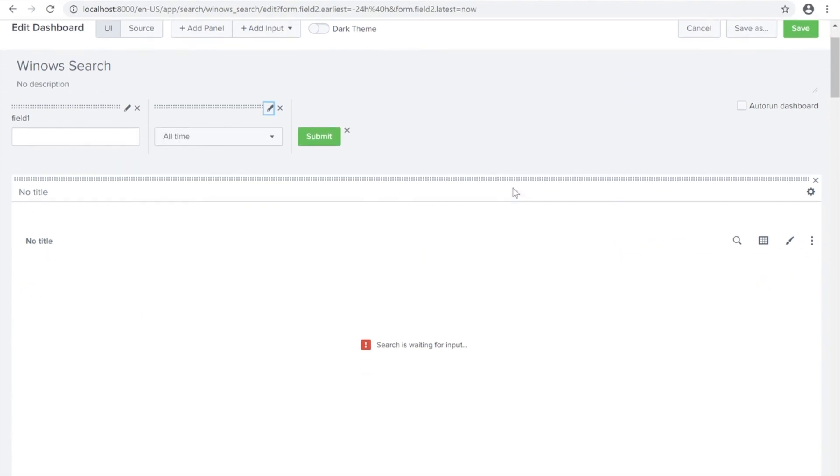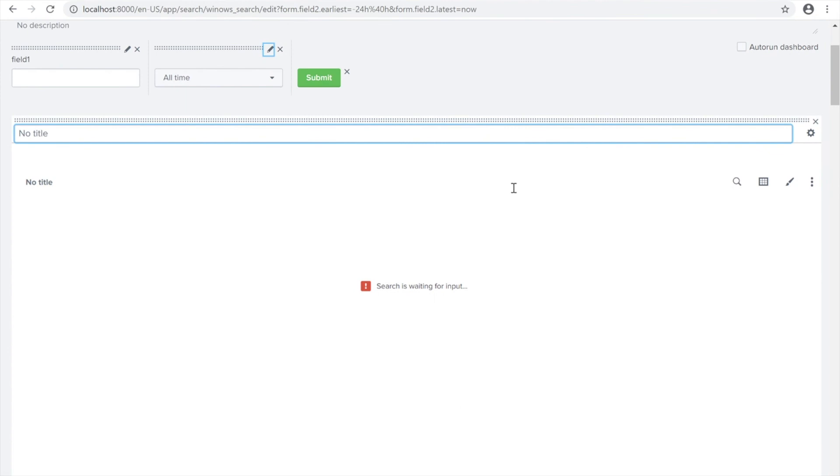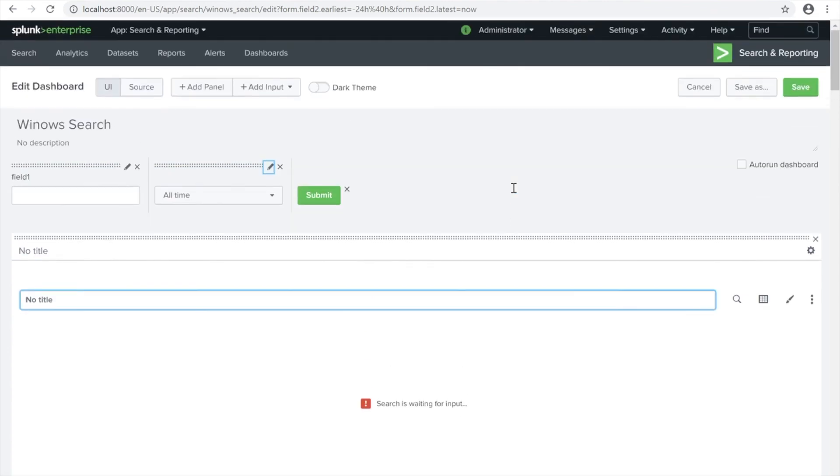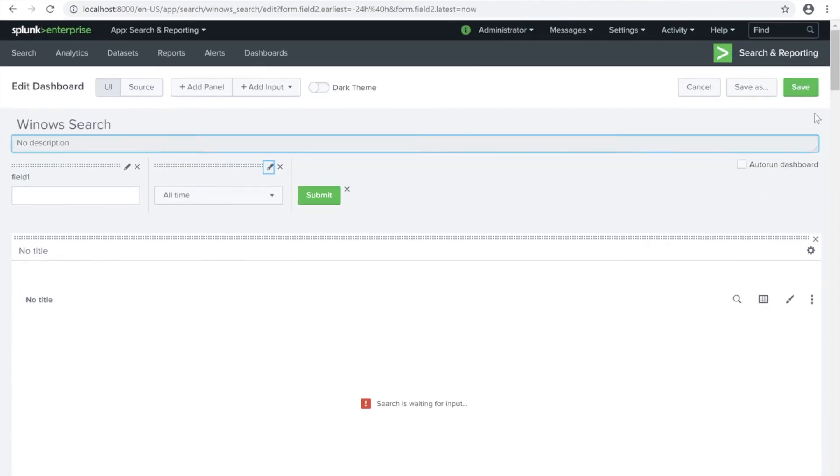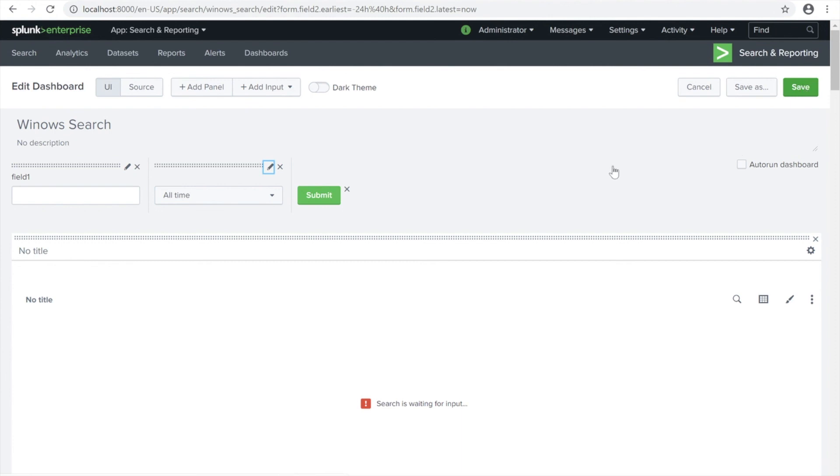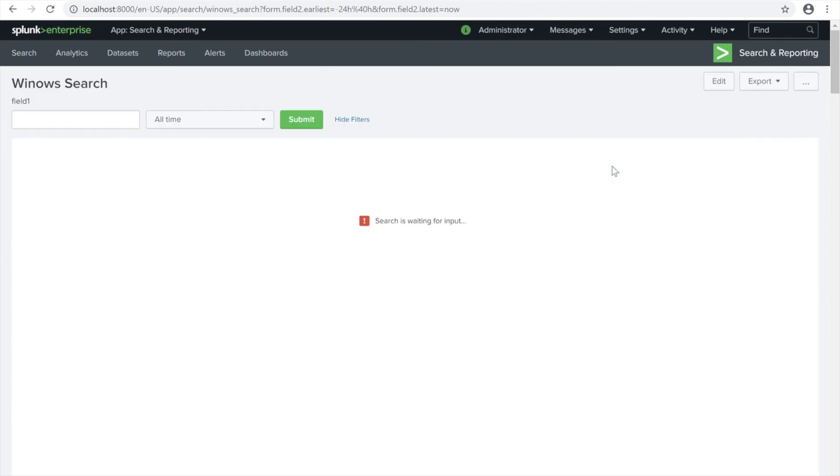Should be okay now. Let's save it. Let's see if it works. There we go - Gridlock Infosec and then all time. It's a hit.